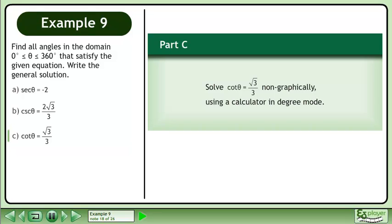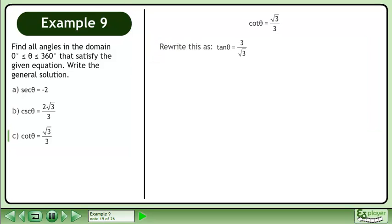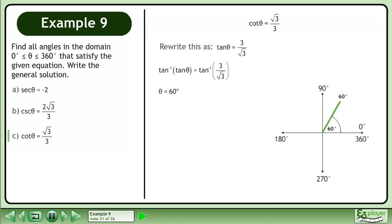In Part C, solve cotangent θ equals root 3 over 3 non-graphically using a calculator in degree mode. We write this as tan θ equals 3 over root 3. Isolate θ by taking the inverse tan of each side. The result is 60 degrees.